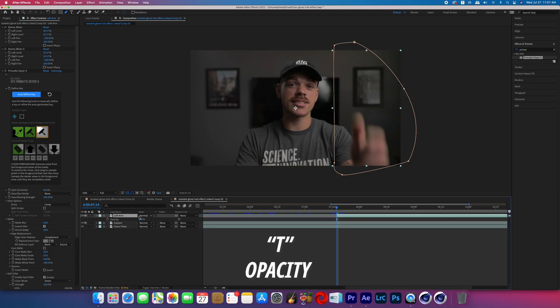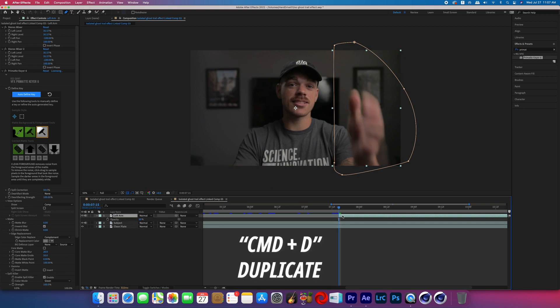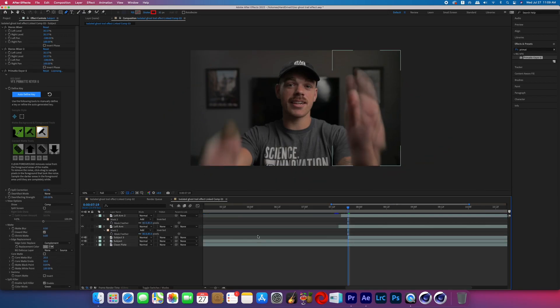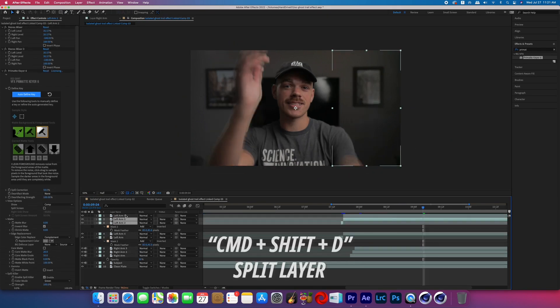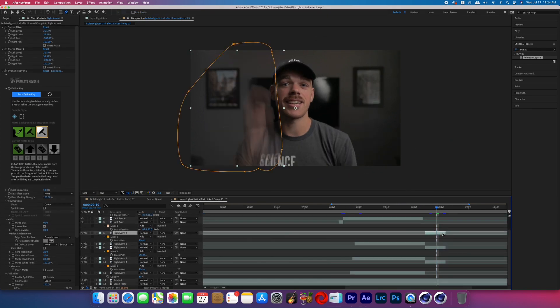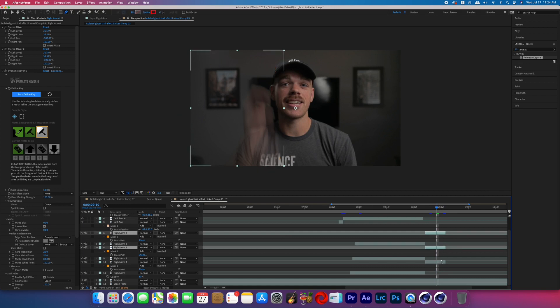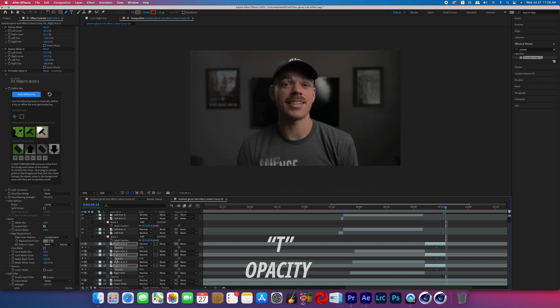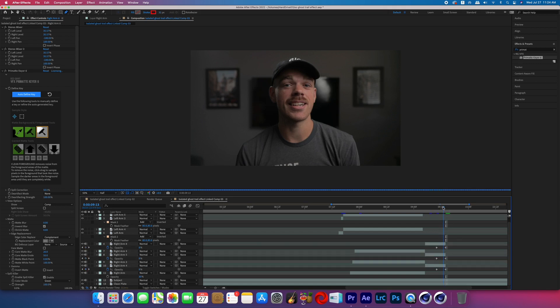Leave the new mask mode set to add, and if you'd like, boost the mask feather to smooth out the edges. Hit T on the keyboard to bring up the opacity, and on that duplicate layer lower the opacity to about 30%. Then duplicate the duplicate a couple of times and stagger each one about one frame apart. Once you've completed that for one arm, repeat the process for the other arm. Trim up and delete the duplicates when you want the effect to stop. If the ending feels too jarring, keyframe the opacity on the duplicate layer for a smooth fall-off of the ghost trail.